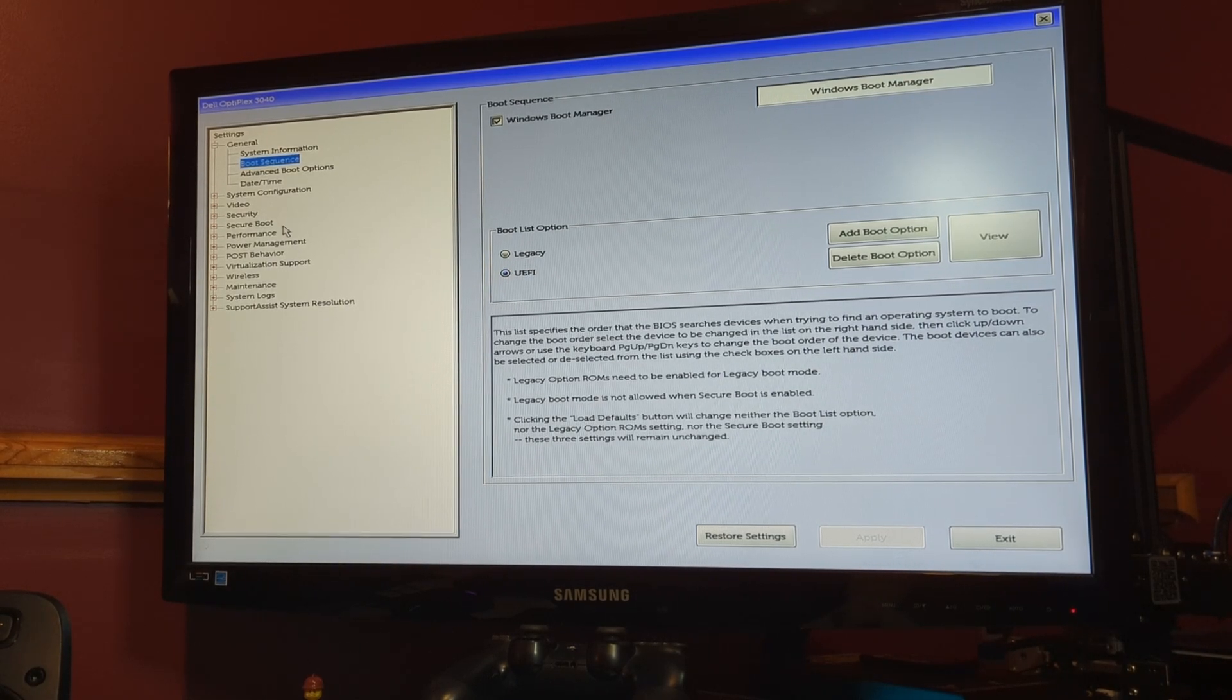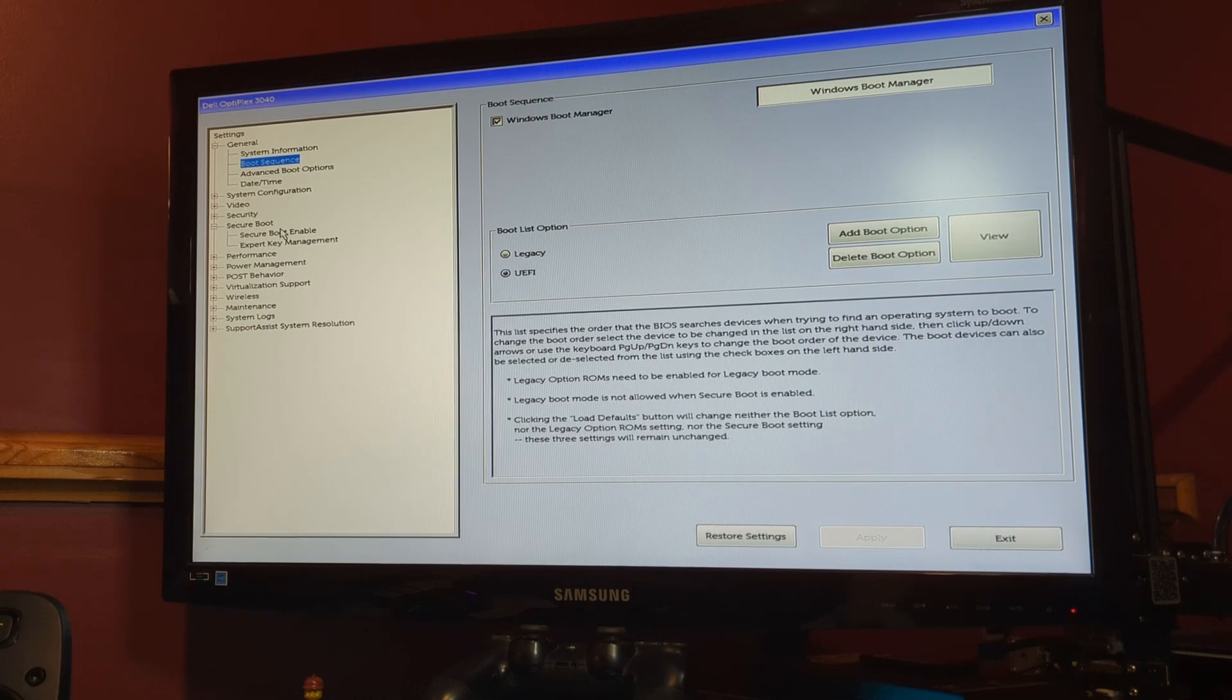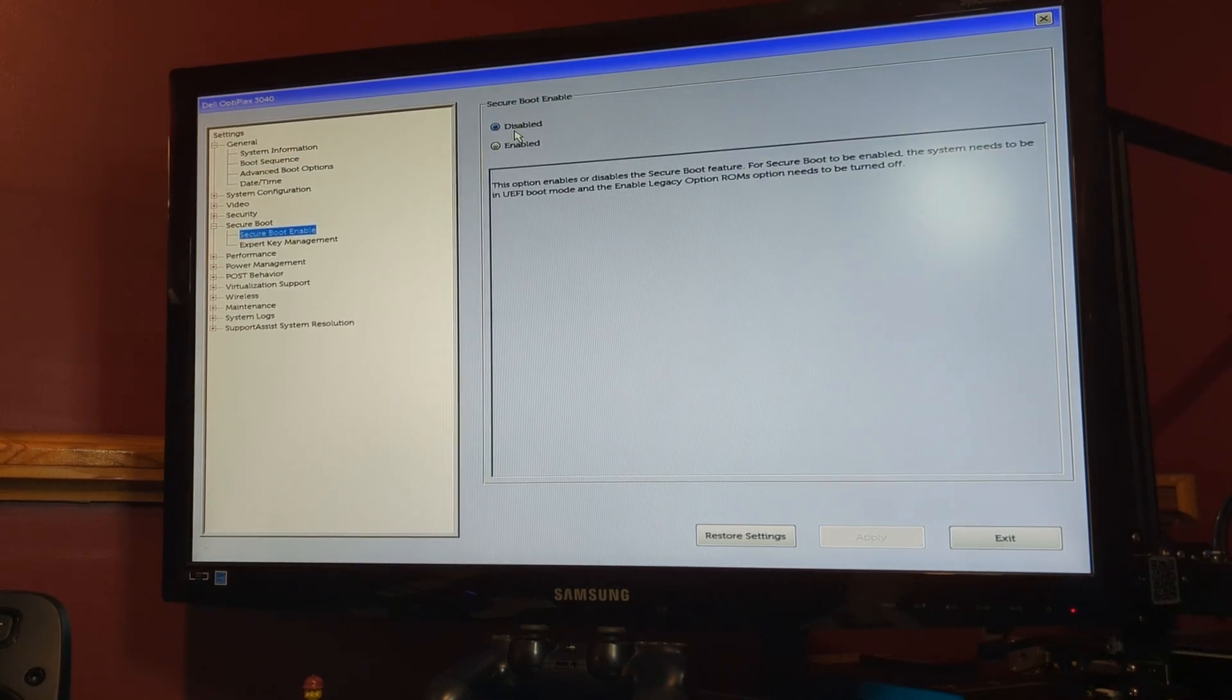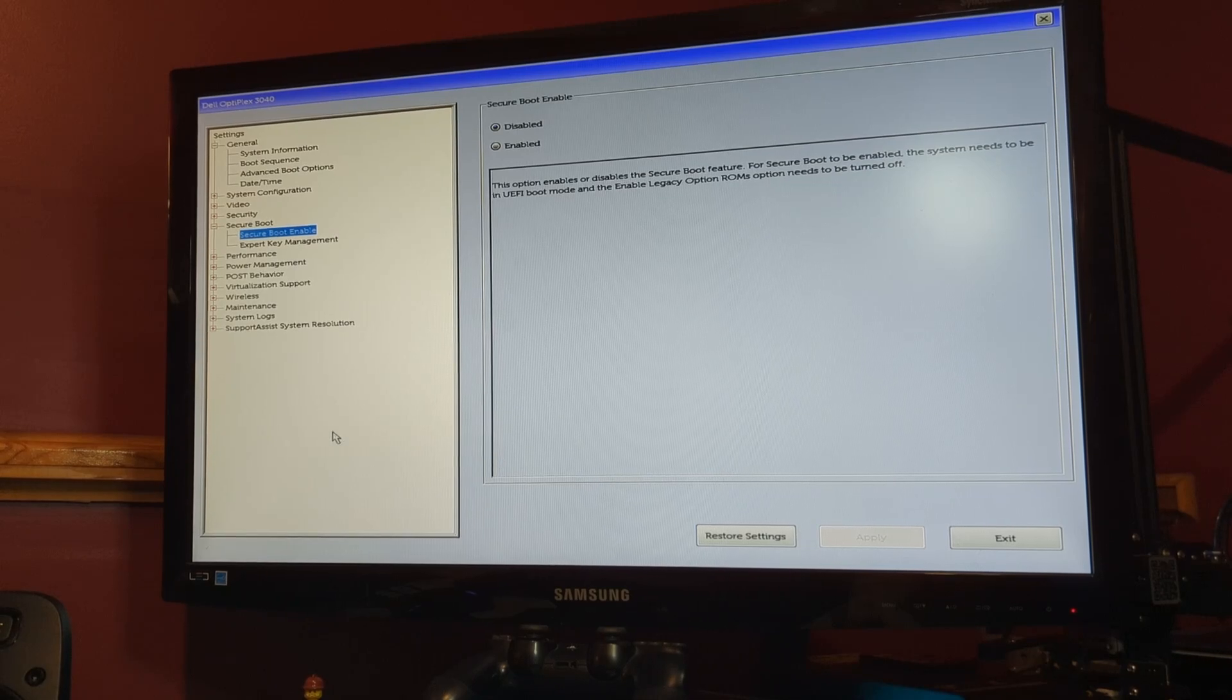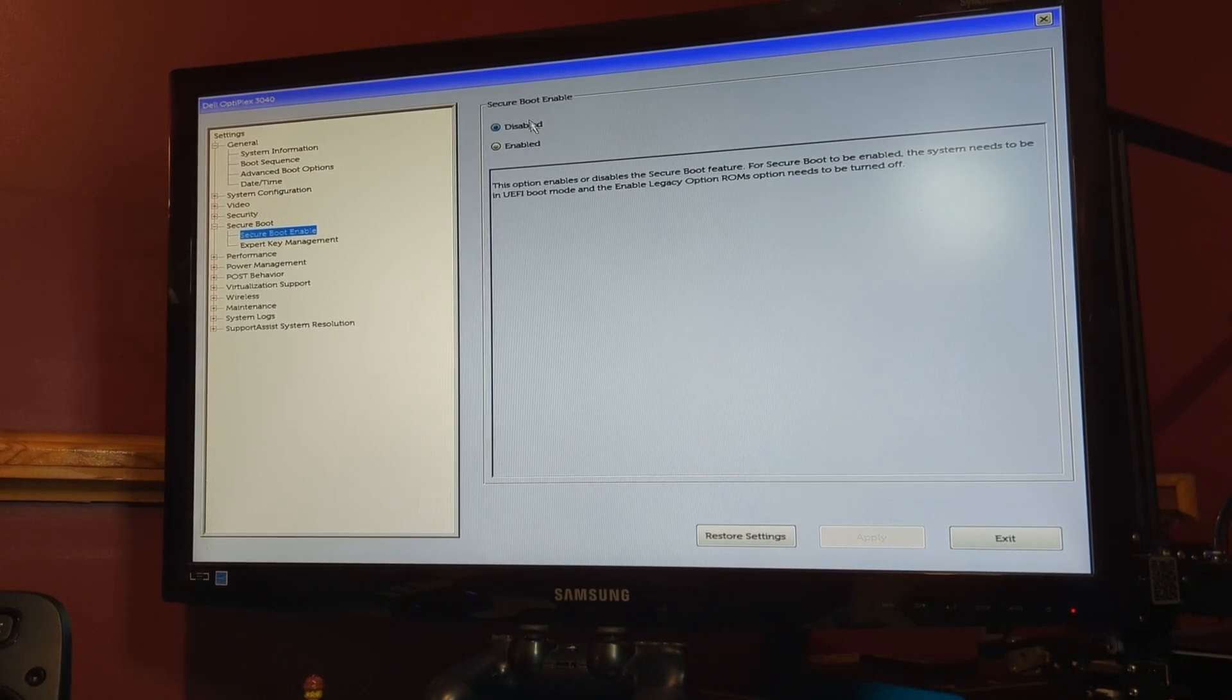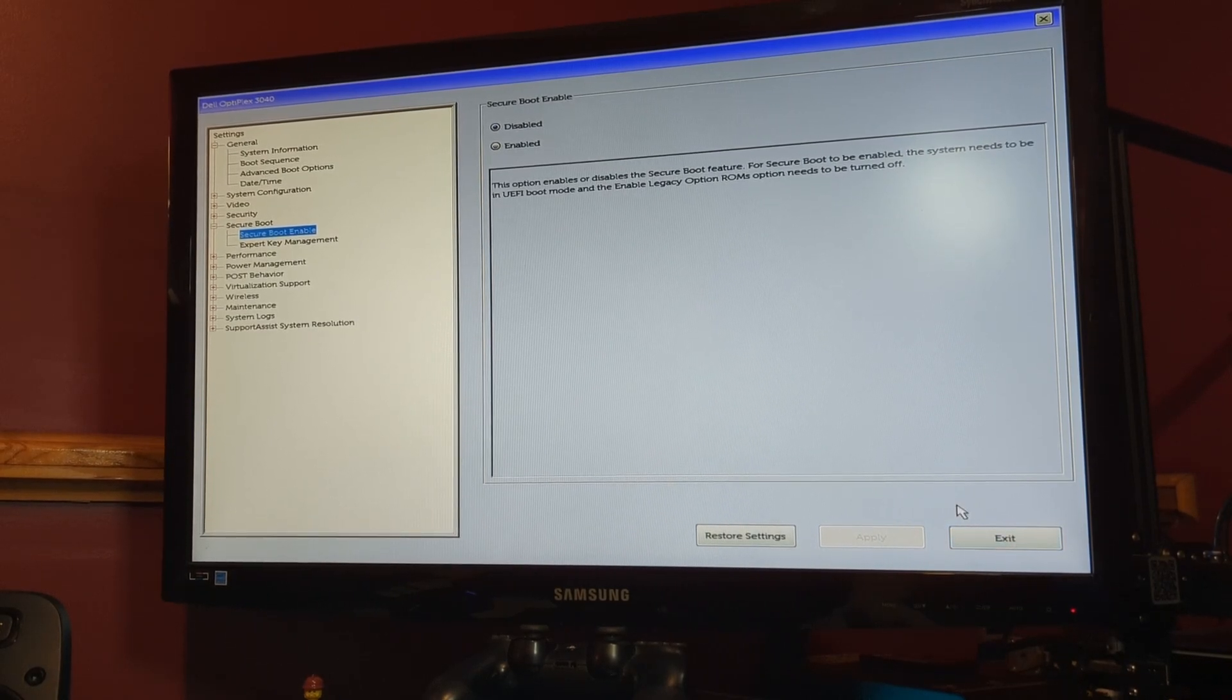The second thing that we're going to look for is called secure boot. And we want to make sure that that is disabled. Those two settings will allow us to boot the live version of Ubuntu from the USB drive. Once you have both of those things changed, you're going to want to hit apply. I already have mine set. And then we're just going to exit.